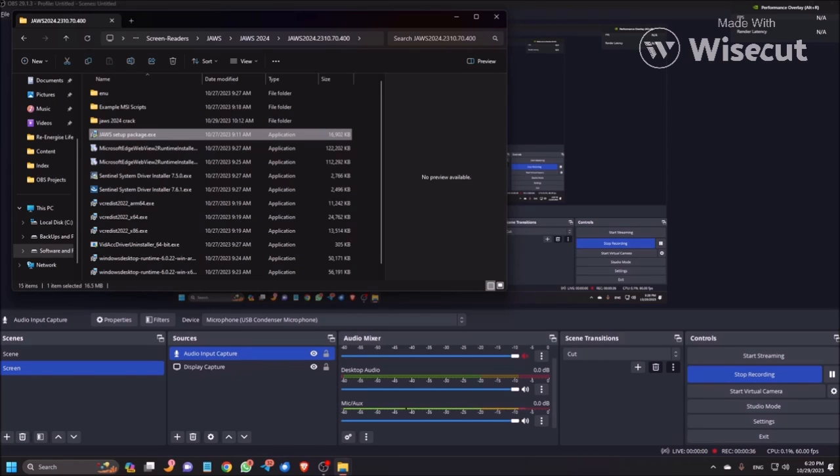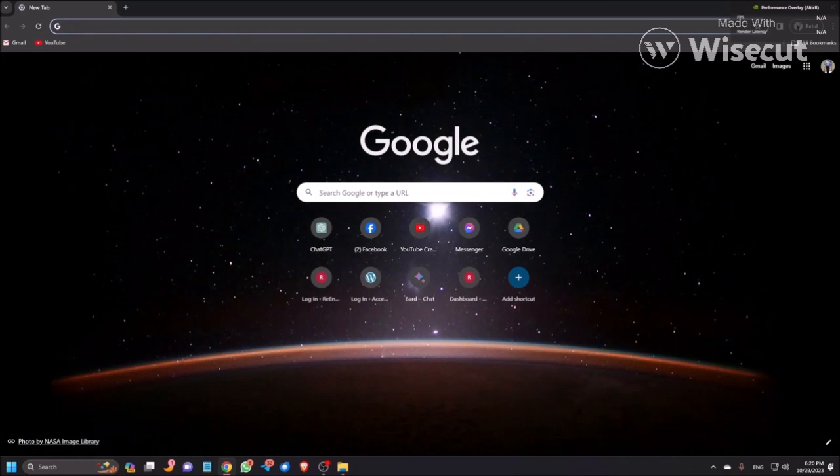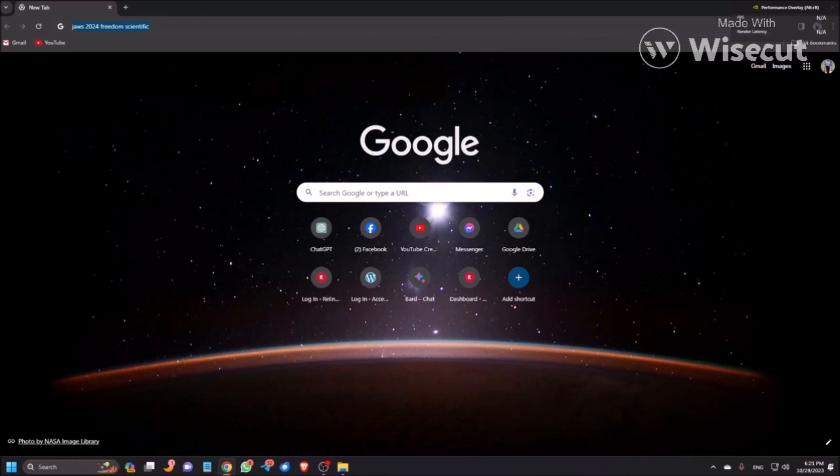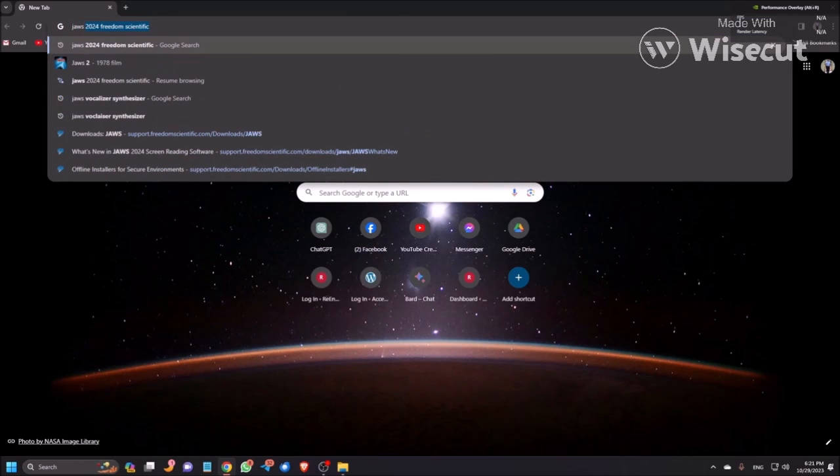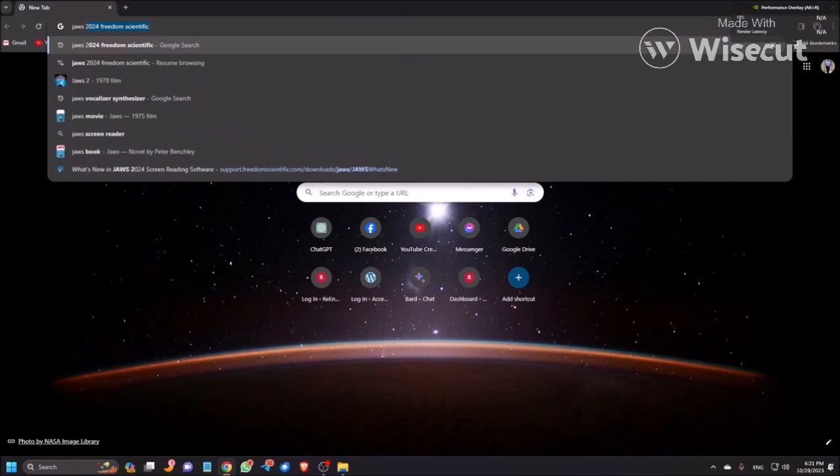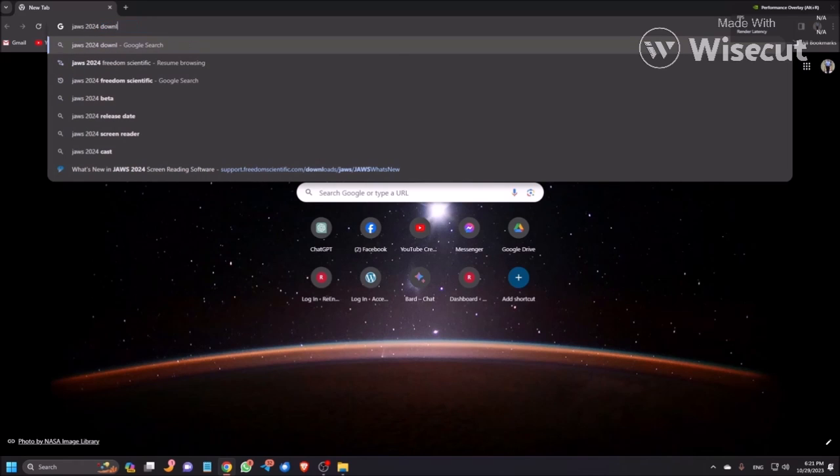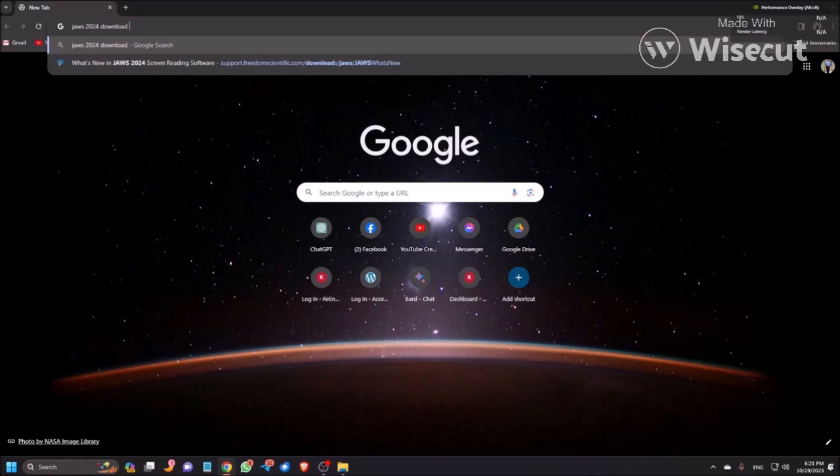First we will see how you can download JAWS 2024. To do so, open your browser. Now here you need to search JAWS 2024 download, then space, Freedom Scientific.